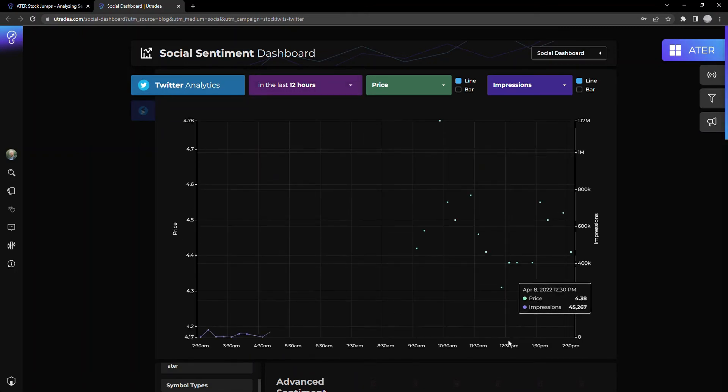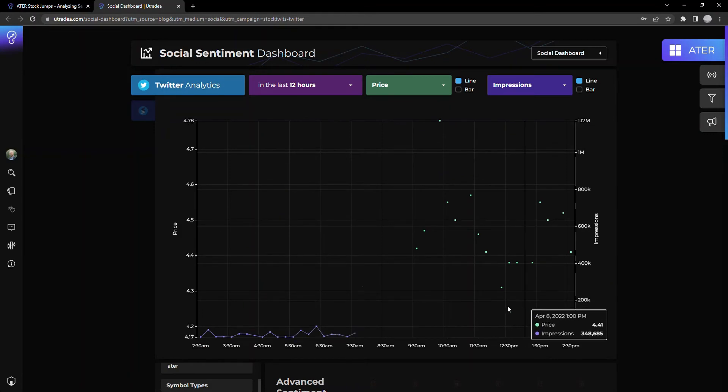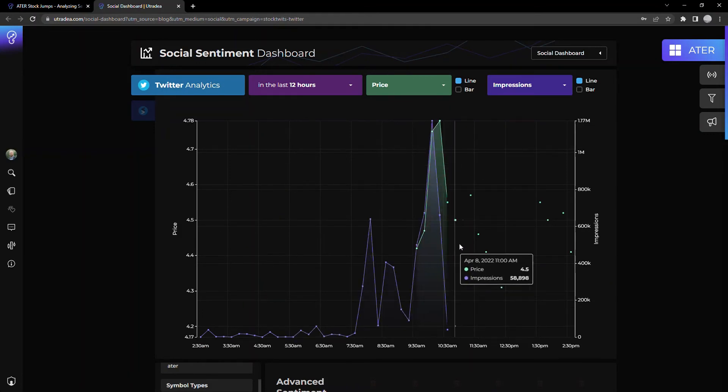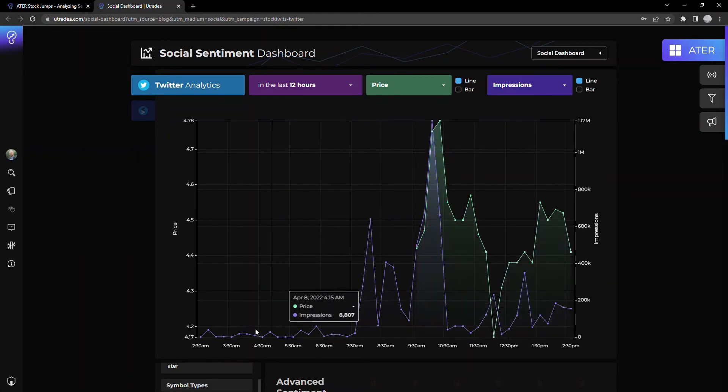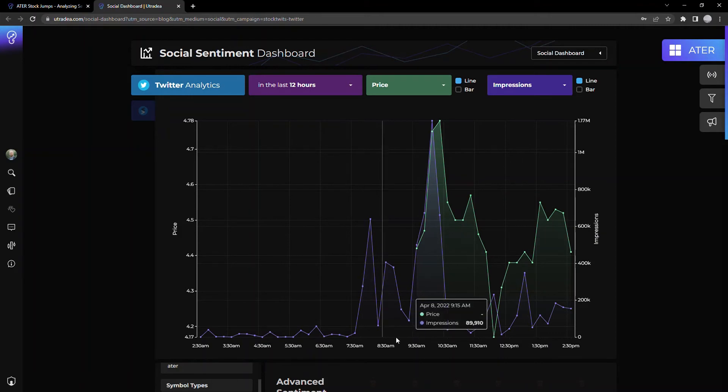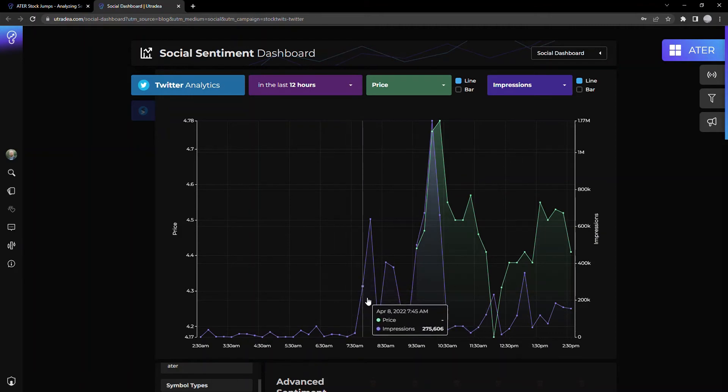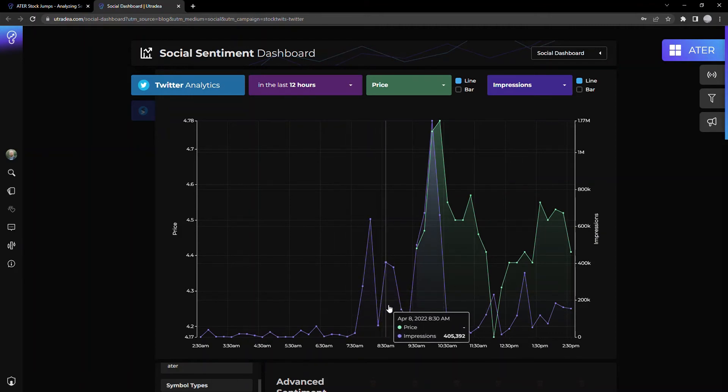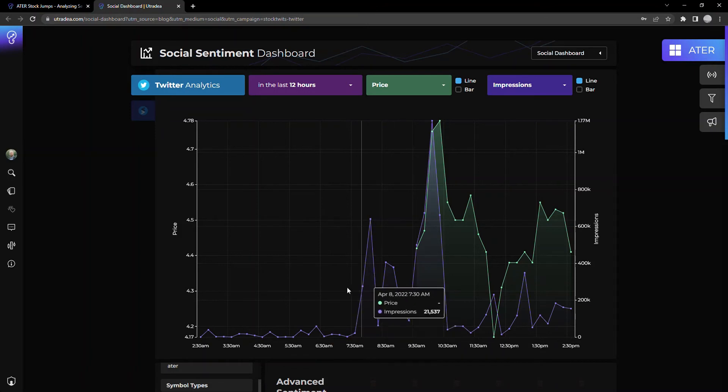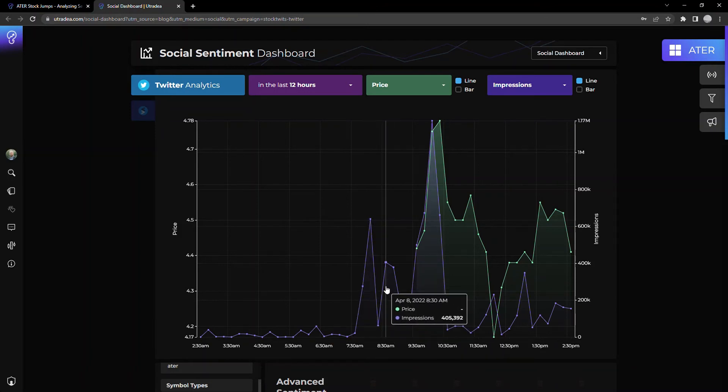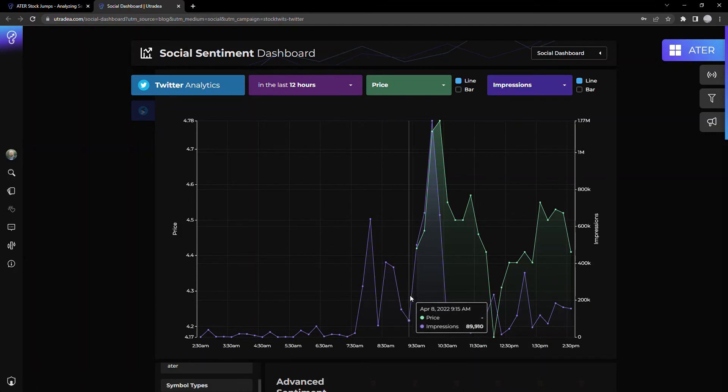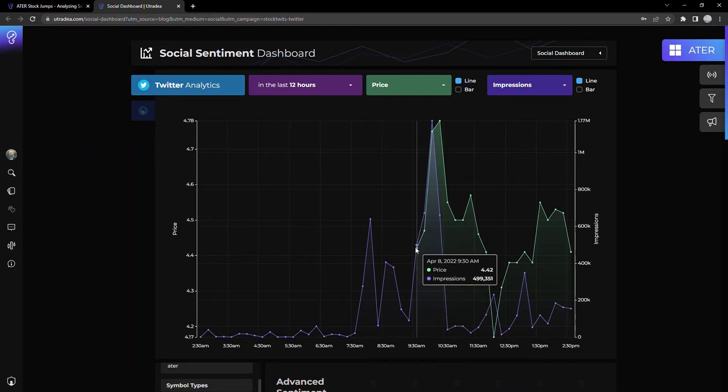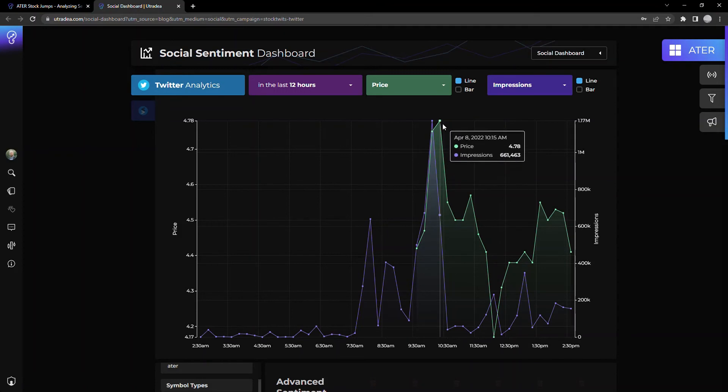Now let's zoom in and look at what's been going on the last 12 hours. So similar kind of trend. So as I mentioned, this was this morning before market opens, we're starting to get a lot of attention. People are tweeting, discussing about ATER and then market opens, boom, takes off 4.42, hit 4.78.